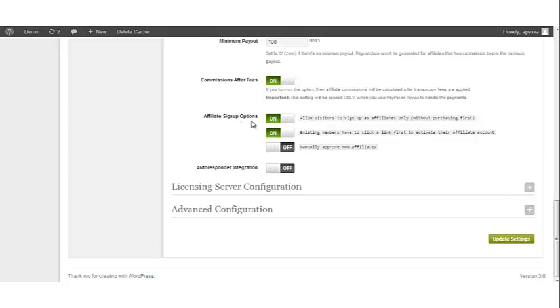Affiliate Sign Up Options. Turning the first option on will allow visitors to sign up as affiliates only. No purchase is required to become an affiliate when this is activated.